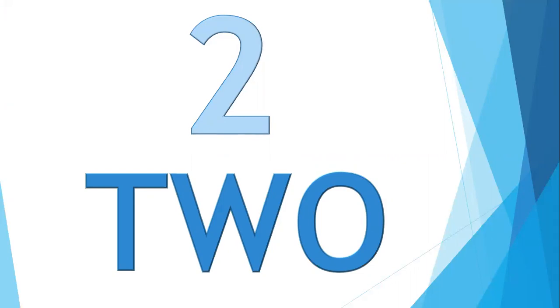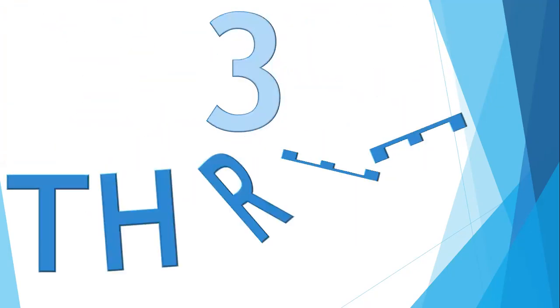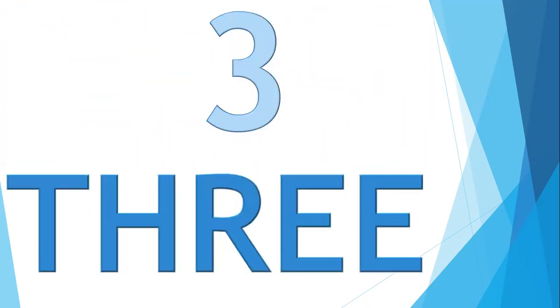Now next number. What is the next number? It's 3. How to spell number 3? Can anyone tell me? Yes, it is T-H-R-E-E, three. Say with me, T-H-R-E-E, three. Okay.